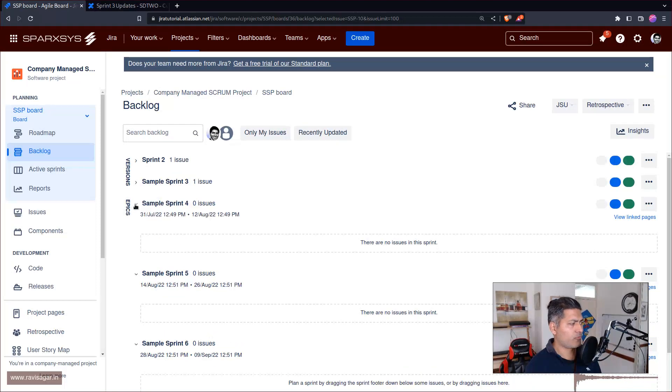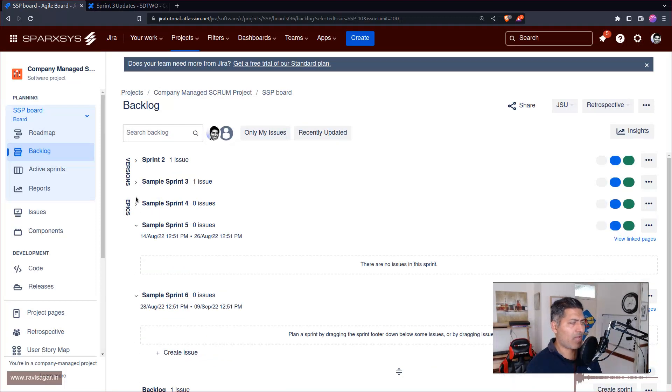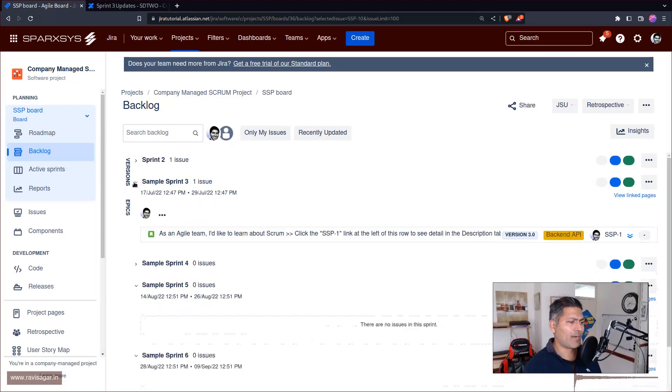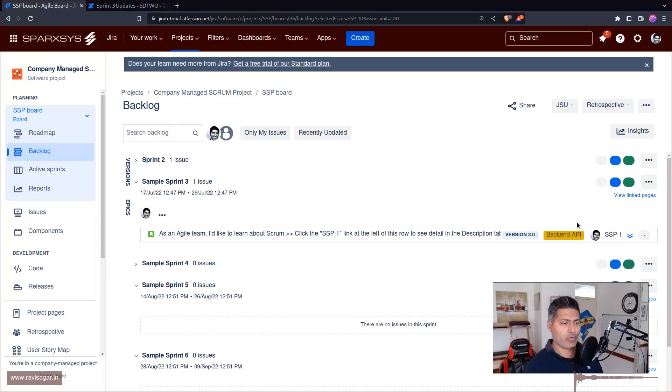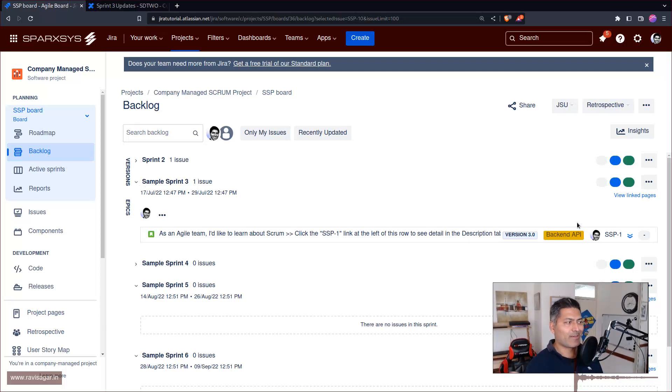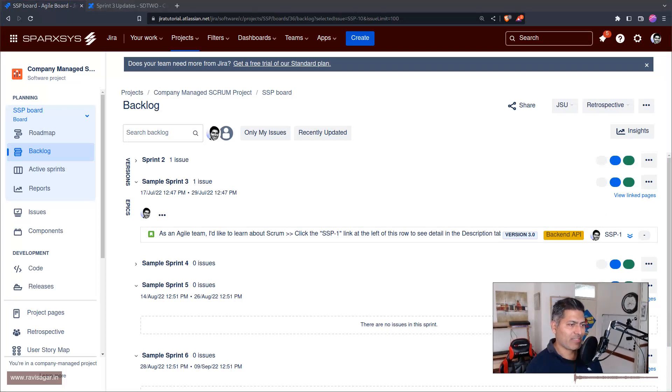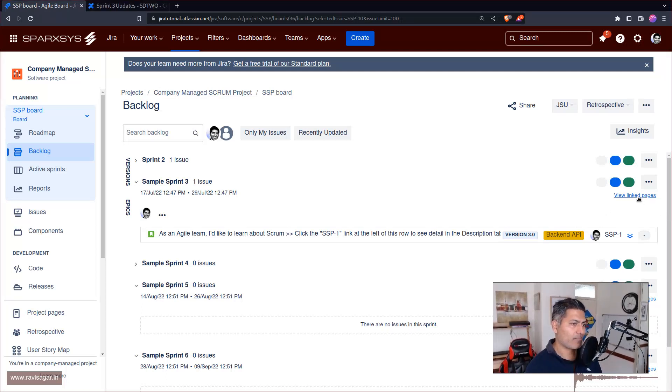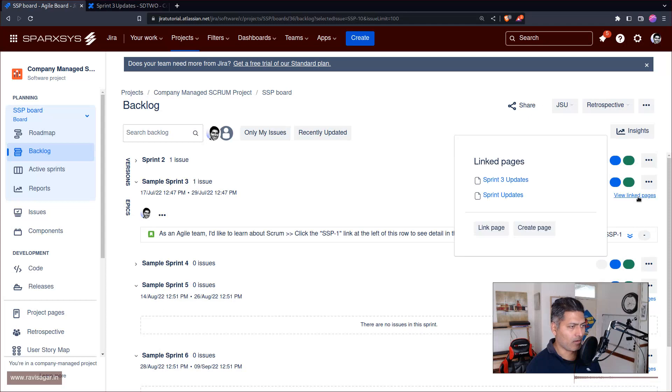If I'm a scrum master, I would tell my developers or team members, 'If you want to refer to all the updates of this particular sprint, everything that we're discussing in our daily stand-up call, look at this particular page.'